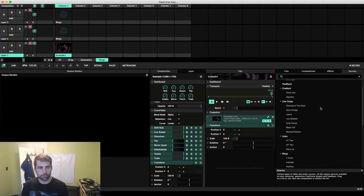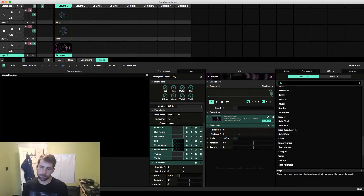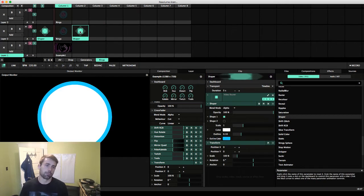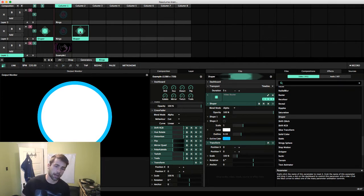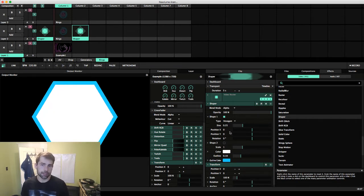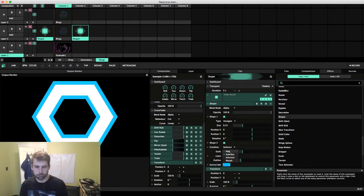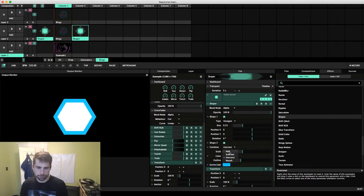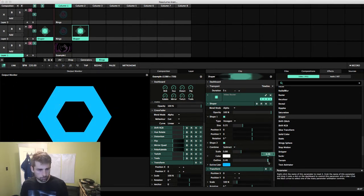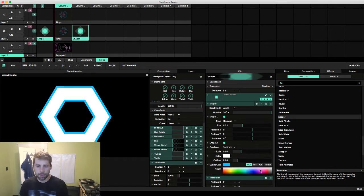Let's turn that off and go to our effects. We're going to use one of the new effects built into Resolume 6, which is the Shaper effect. If you watched the live stream I did on exciting new features in Resolume 6, this was one of them. It basically lets you create shapes right inside Resolume and gives you a lot of controls over the shape itself. As a starting point, that already looks kind of cool.